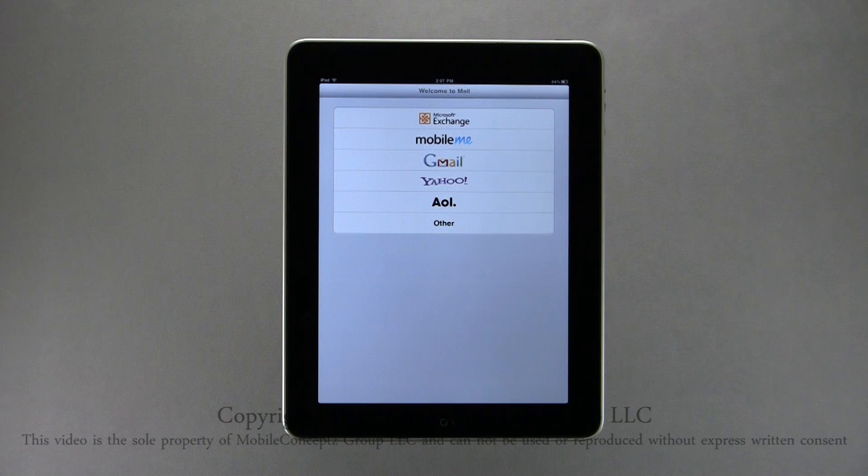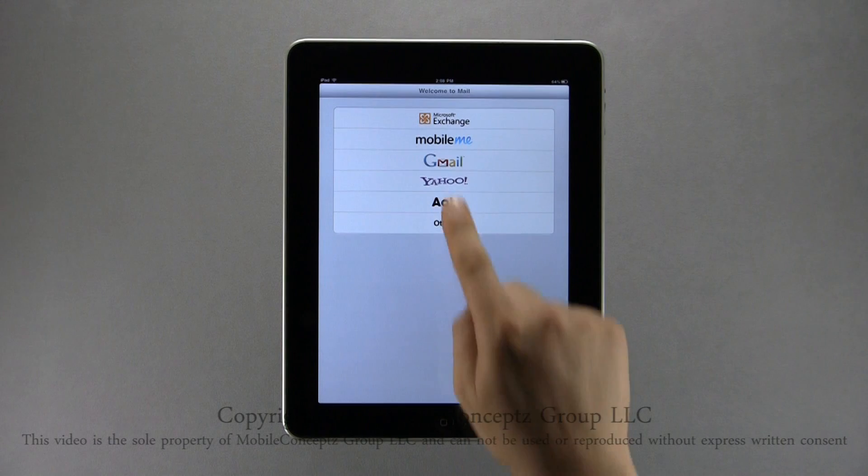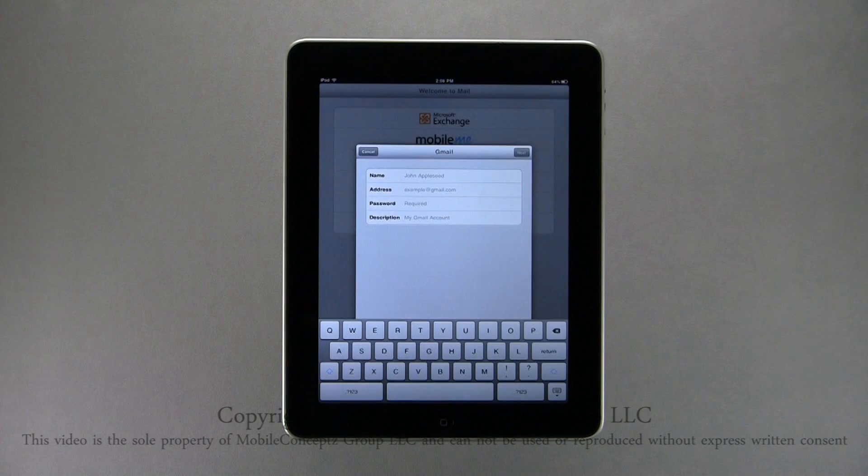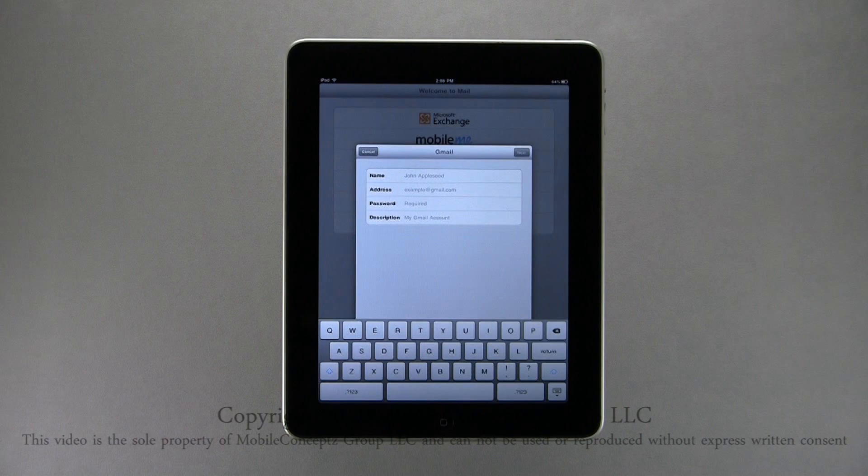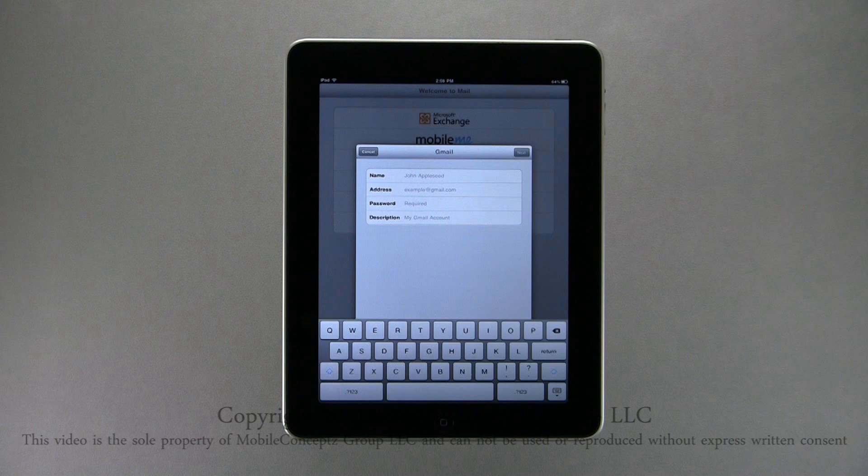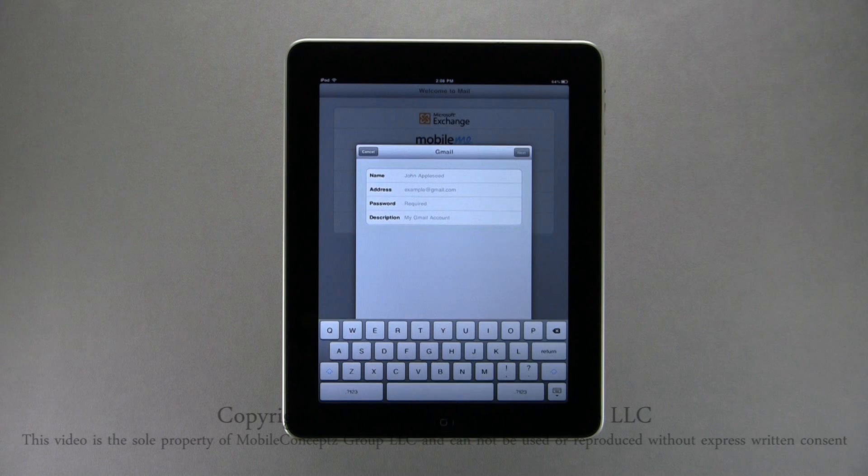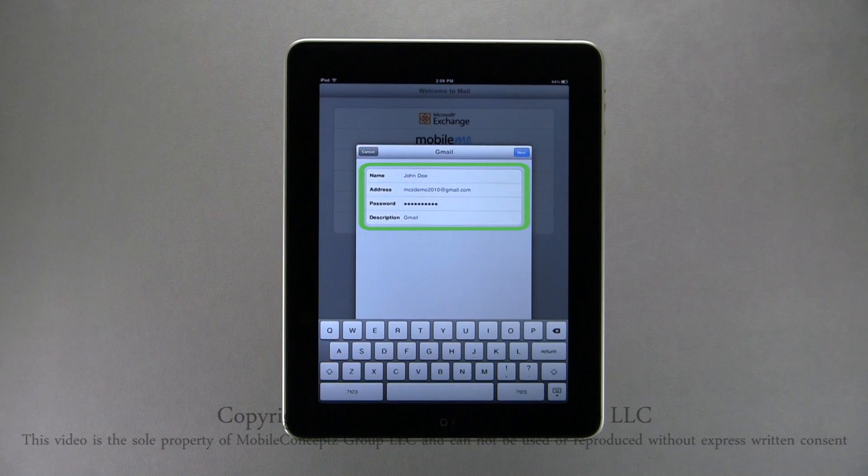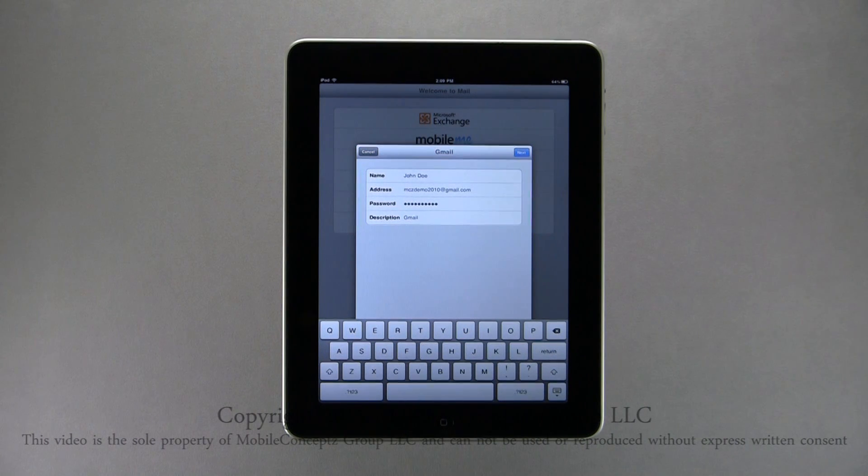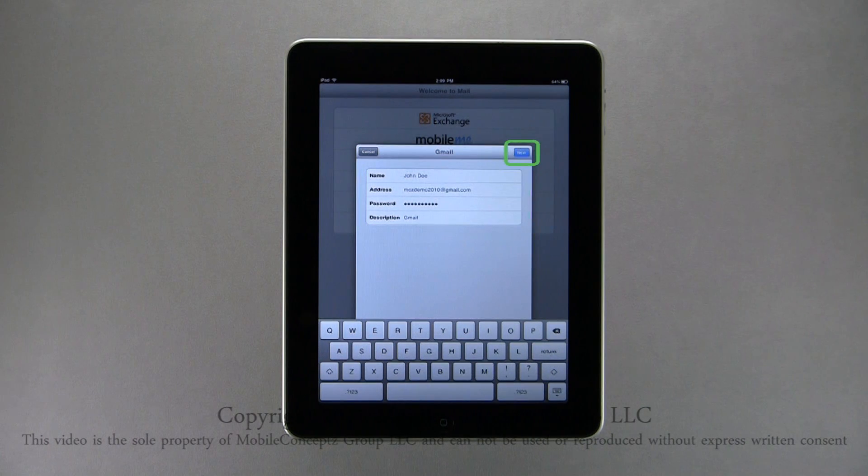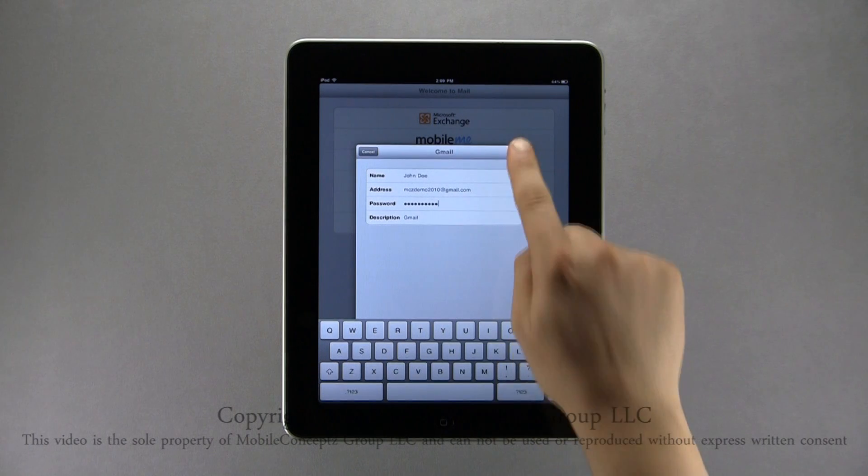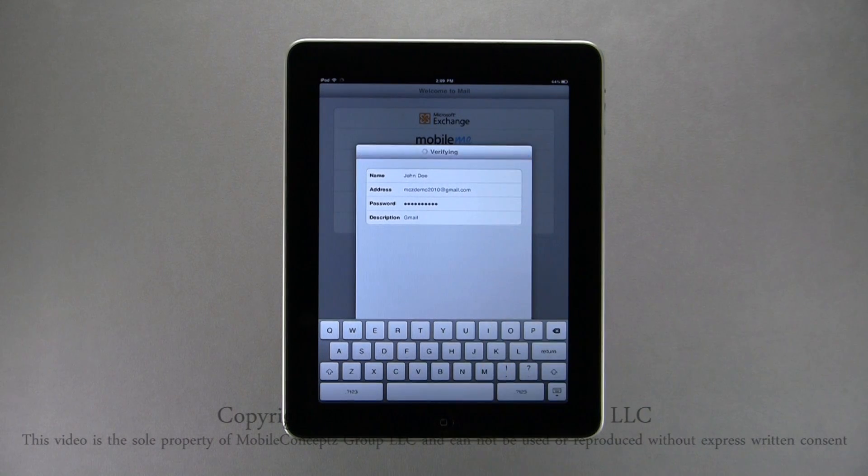Here I'll show you how to set up a standard Gmail account. On the first setup page, you need to enter the name you want for outgoing emails, the email address, password, and description or label for this specific account. Once all the information is filled in, tap next in the top right hand corner. Once four check marks appear, all the information is verified.